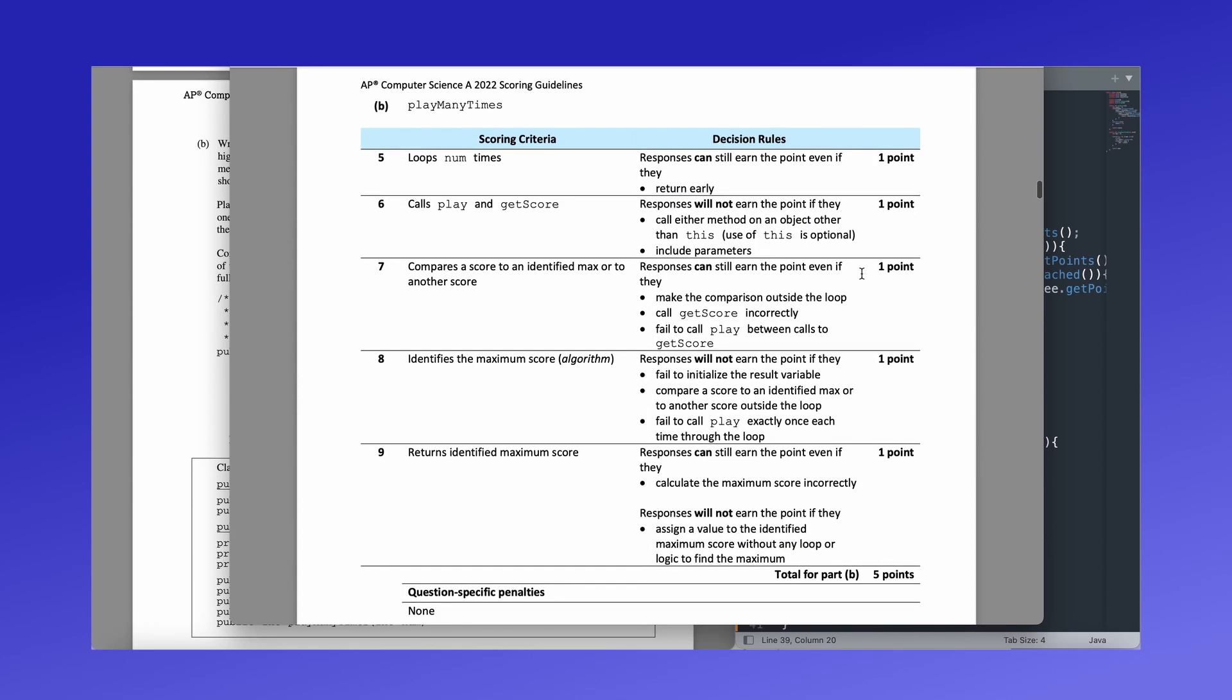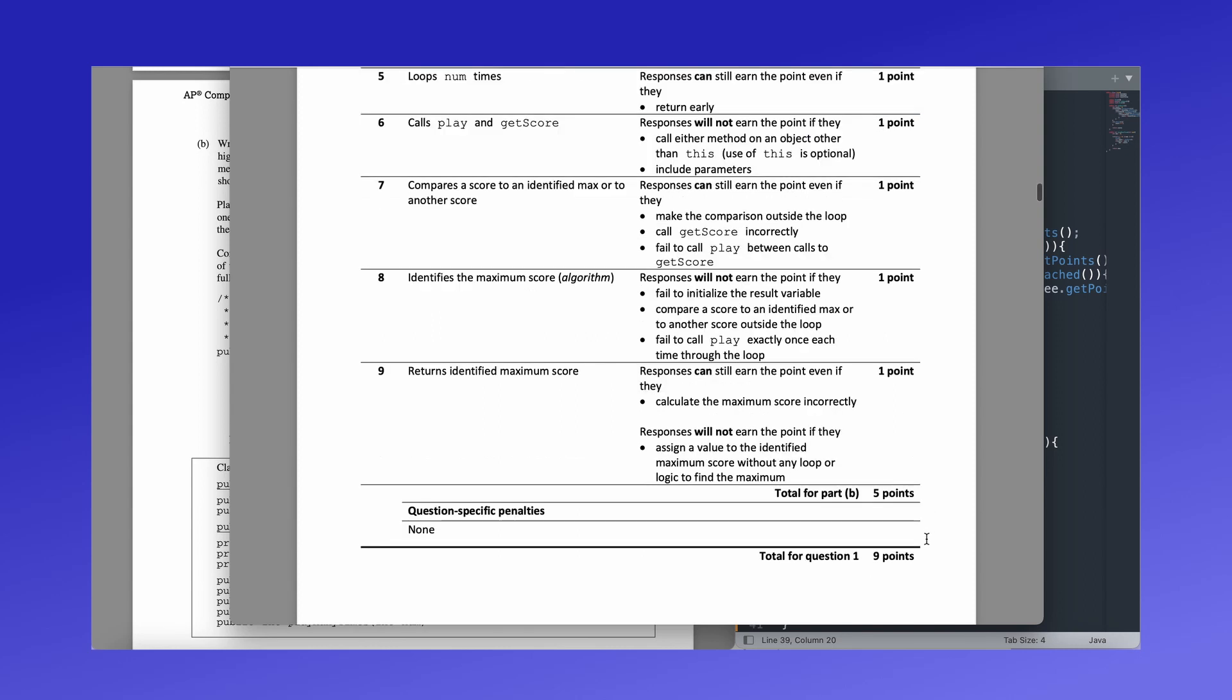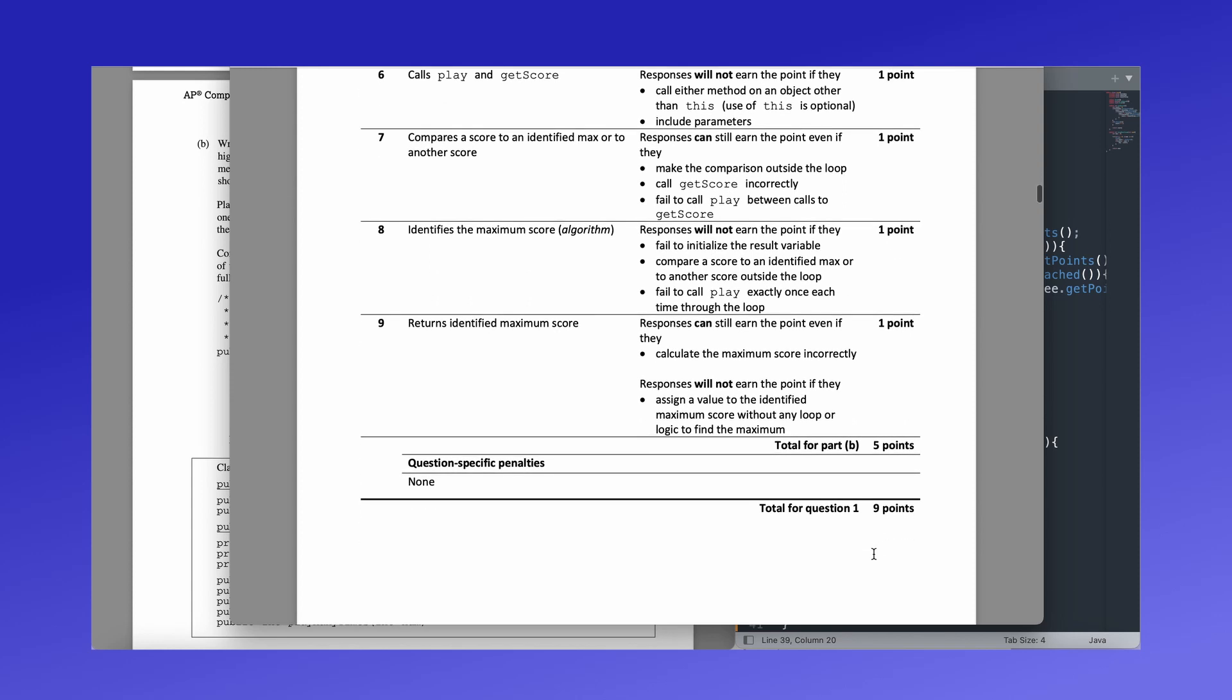So for part B, you get your point if you loop through the number. So that means your for loop is going up to num or the input parameter. You also get a point if you call play and get score. You get a point if you compare the score to the max or another score. That's what we did when we are checking the score versus the max and updating the high score to if it's greater than. Also, you will get a point if you identify the max score and you return that max score. So you're getting points. You can get up to nine points for each question. And yeah.